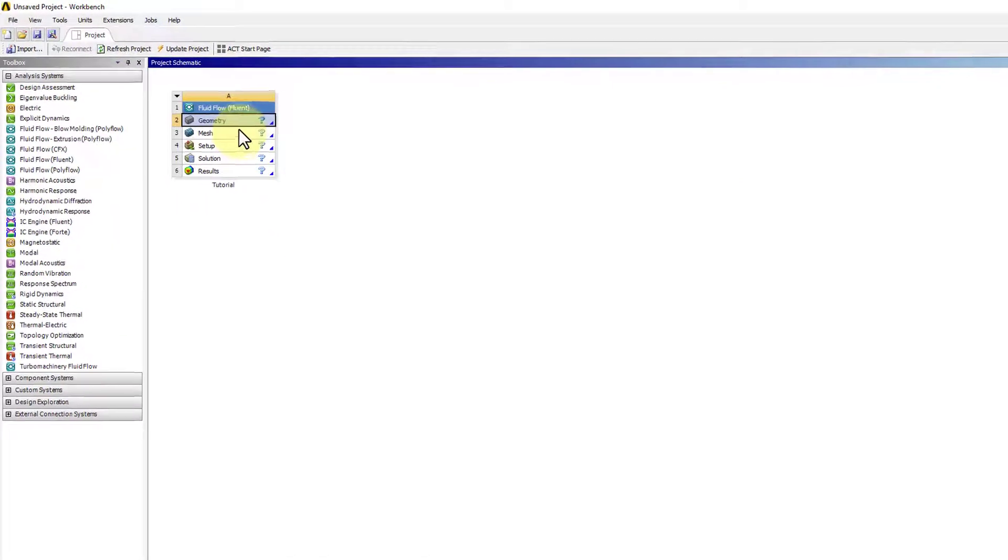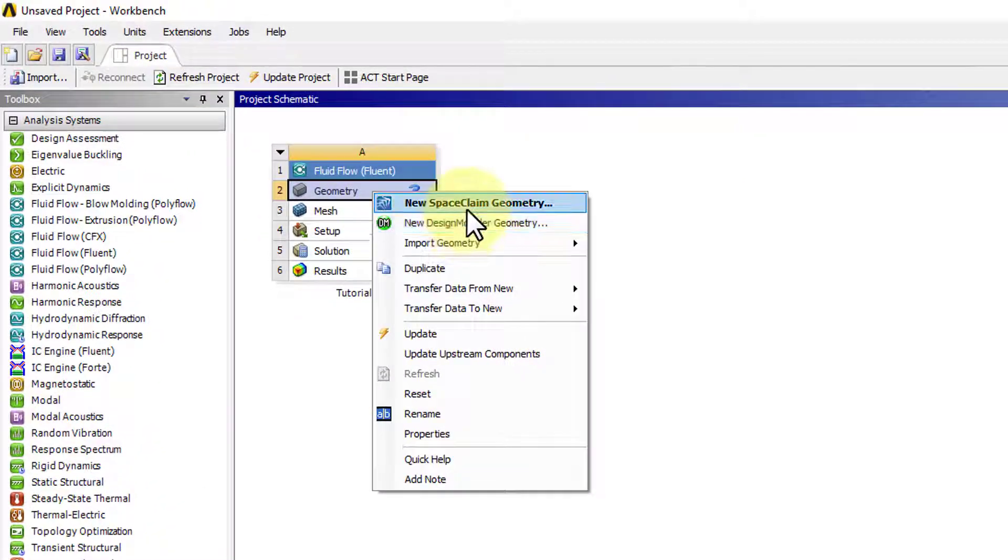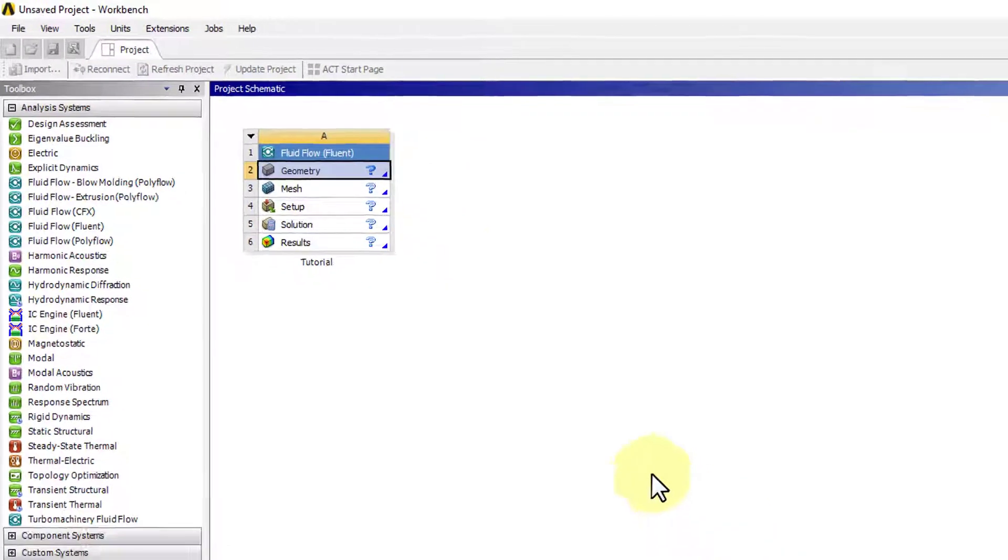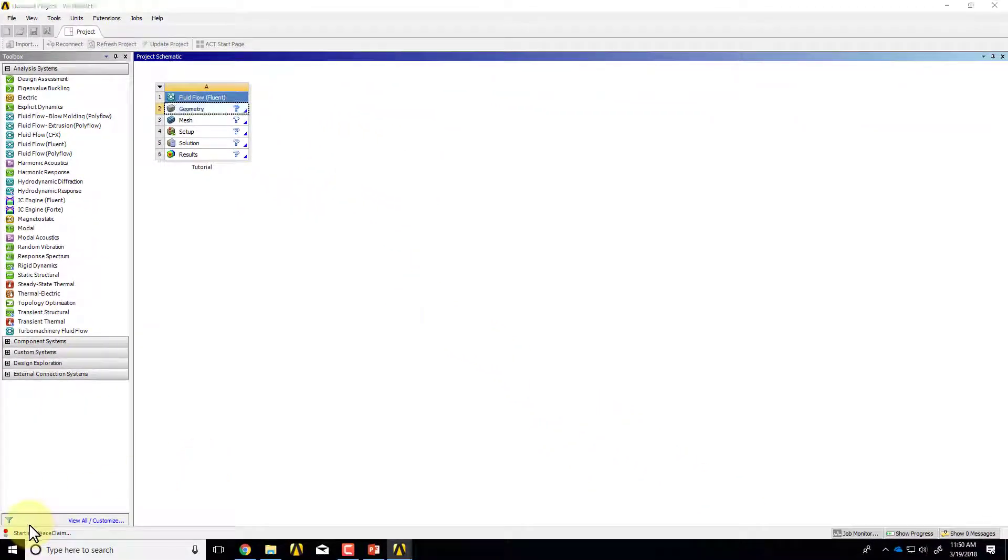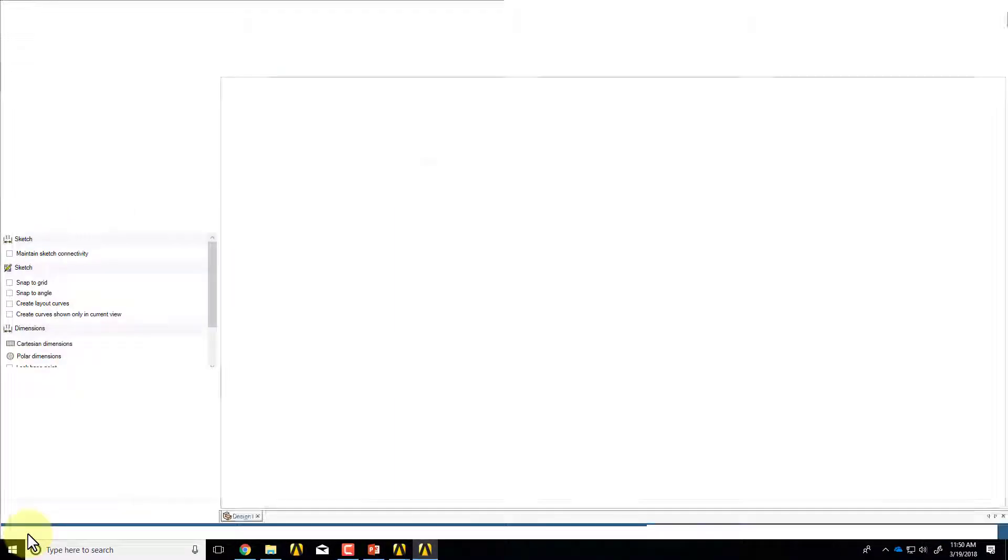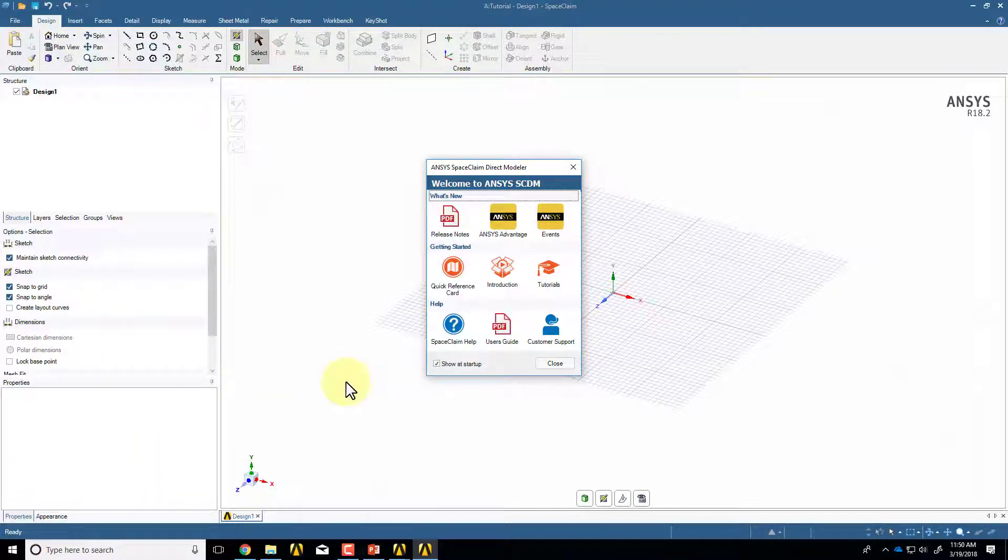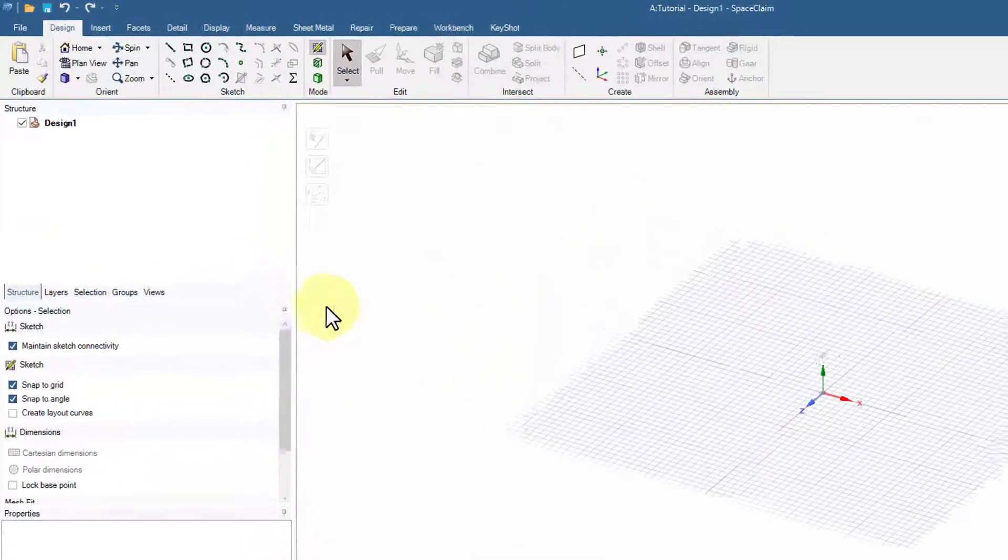I'll dismiss that. And then right-click on Geometry, select New SpaceClaim Geometry. You can see Starting SpaceClaim over here. Once SpaceClaim comes up, I can close out of here.